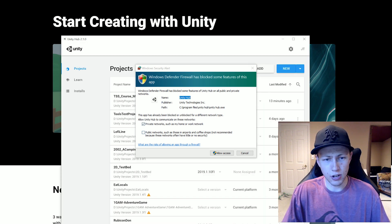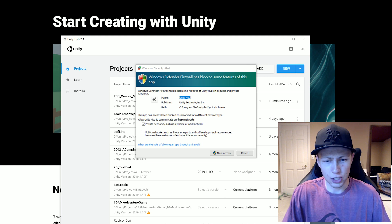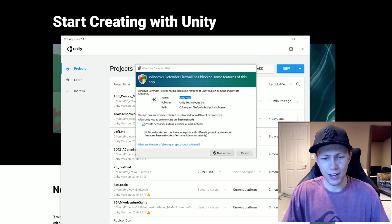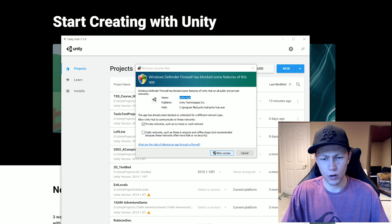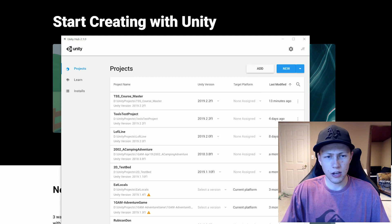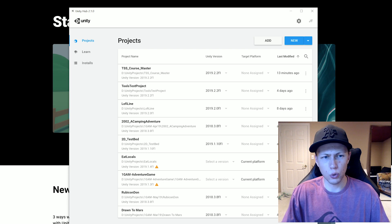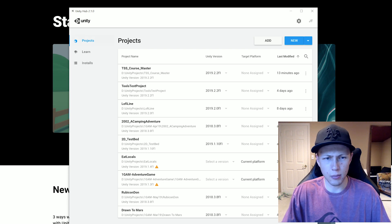Next it's going to give you a security alert here. You can just go ahead and allow access for private networks. That is totally fine. And then now we're in Unity hub here. Let me just give you a quick little tour of Unity hub.